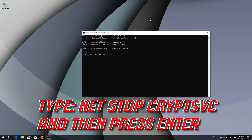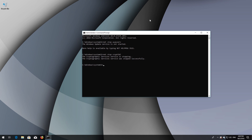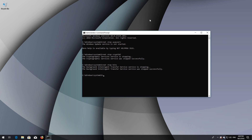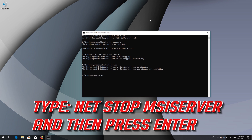Type Net Stop CryptSVC and then press Enter. Type Net Stop Bits and then press Enter. Type Net Stop MSI Server and then press Enter.